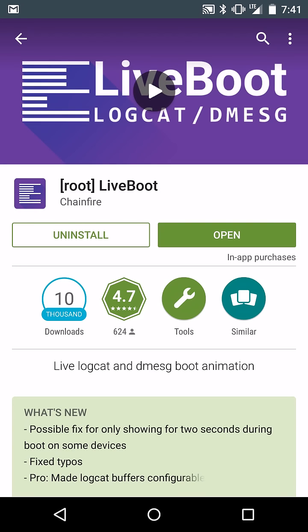How's it going guys? It's RootJunkie here and in today's video we're going to be talking about this application right here called LiveBoot. What this basically does is it displays your logcat and dmesg on boot.